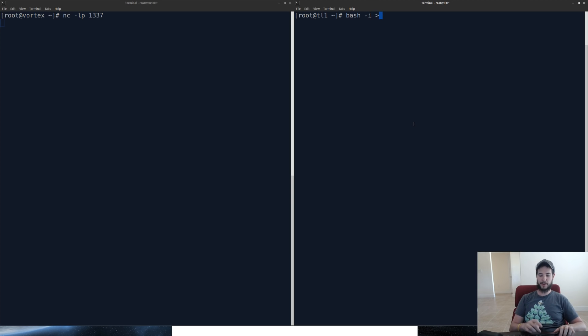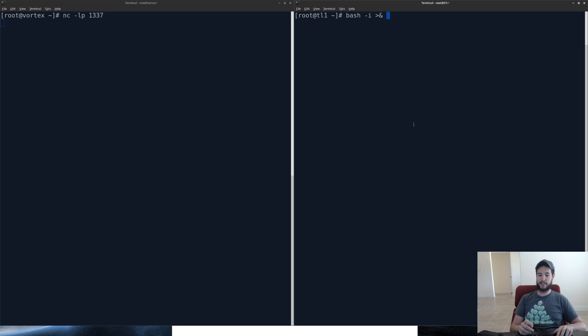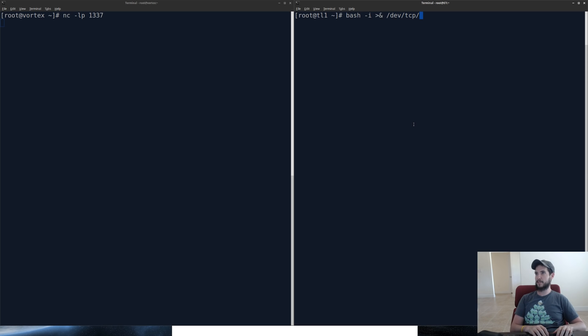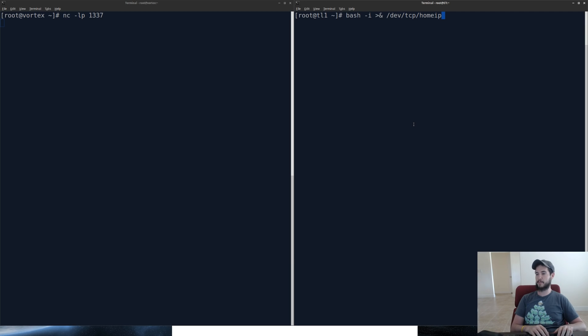I'm going to use the special syntax here, which says redirect standard out and standard error to the following location. We're going to use the TCP protocol directly to /dev/tcp. I'm going to provide home IP, which I have an entry in my /etc/hosts that points home IP to my actual IP.